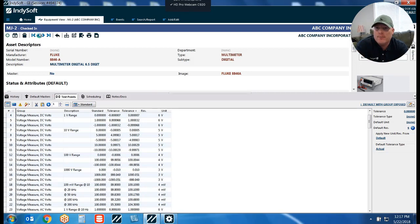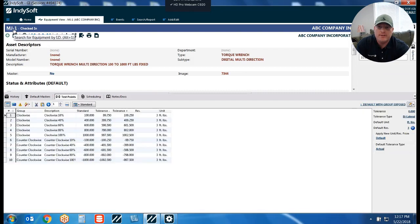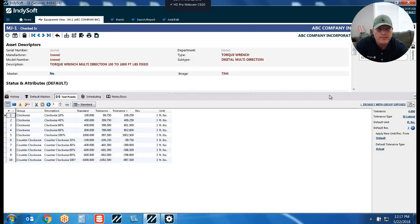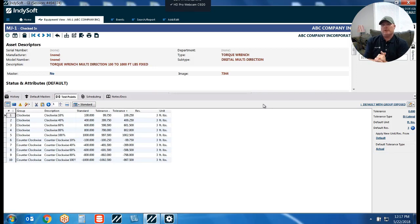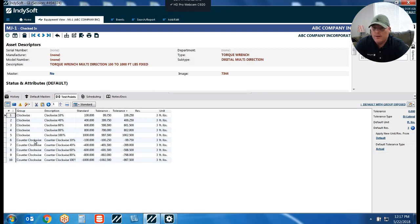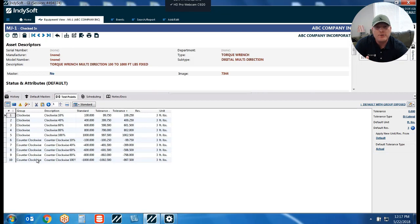The first one I want to show you is a piece of equipment I've previously set up — a torque wrench. This is a scenario that came up in a demo last week, which is what sparked me to do this video. When we look at our test point grid, you're going to see two different groups of test points: I've got my clockwise group and my counterclockwise group. By having those set up, we can create a scenario where when you launch your calibration event, the software gives you a pop-up box asking which set of test points you want.